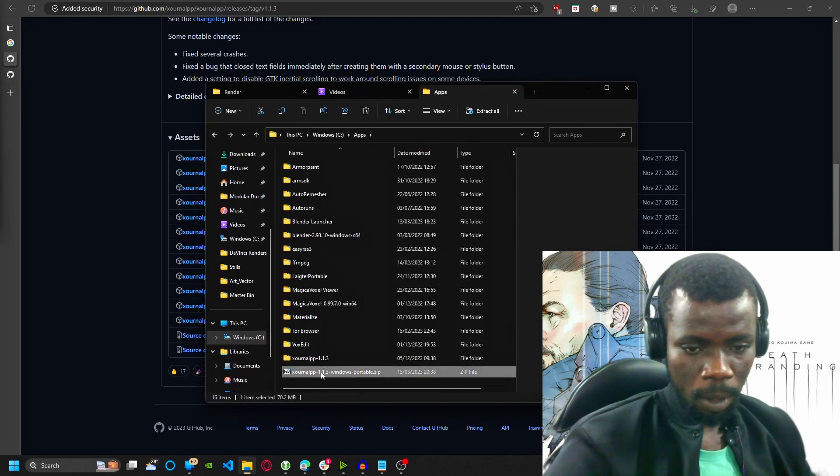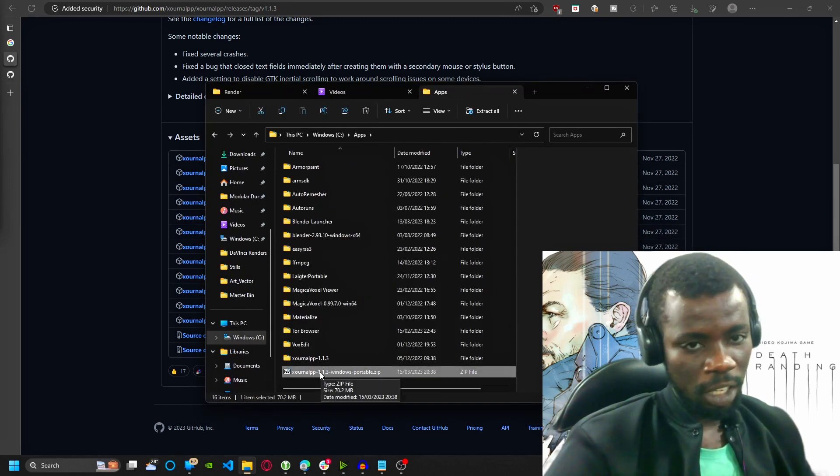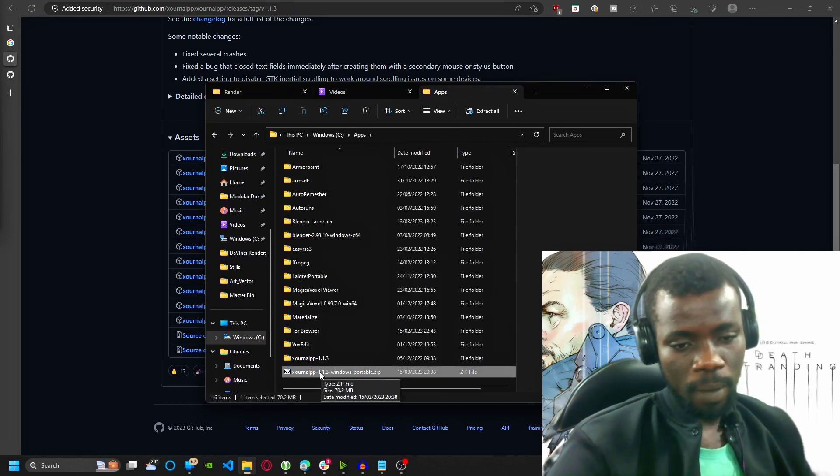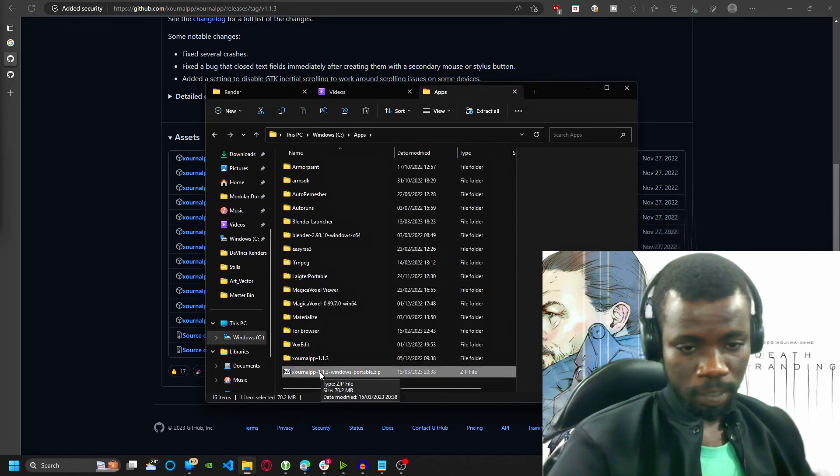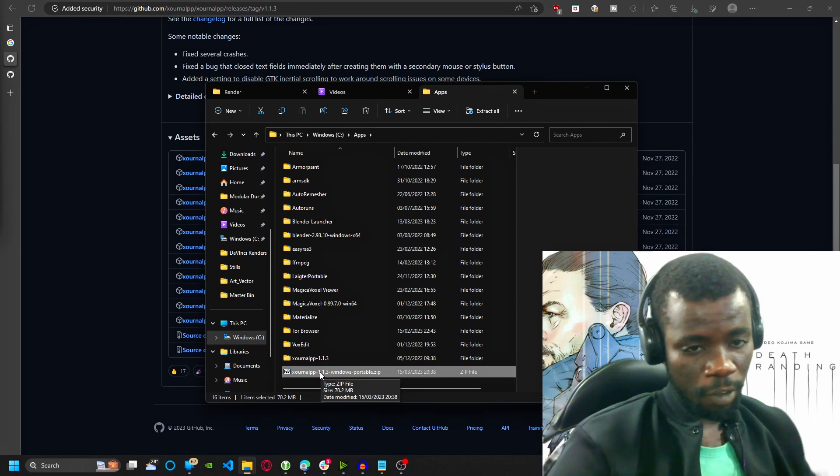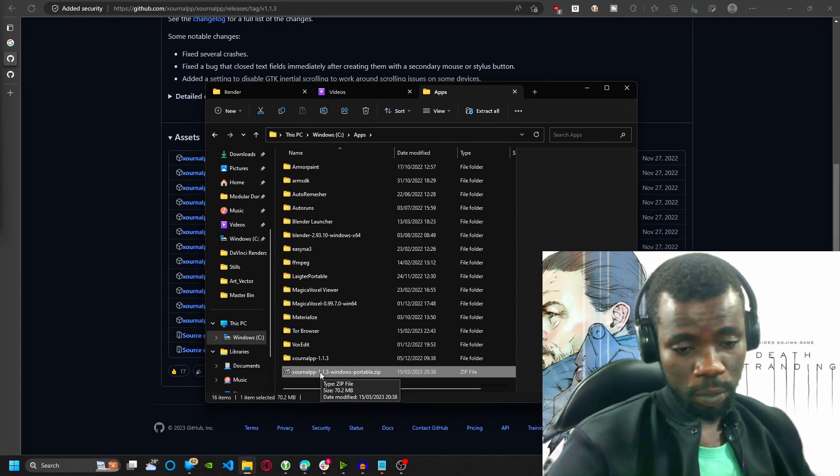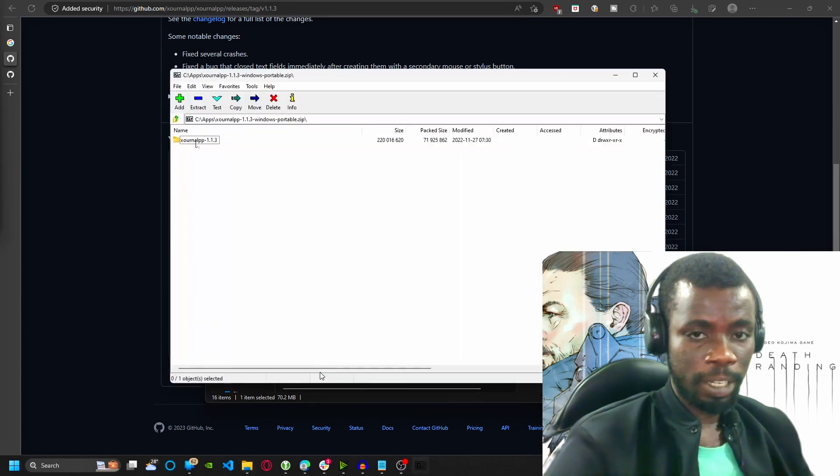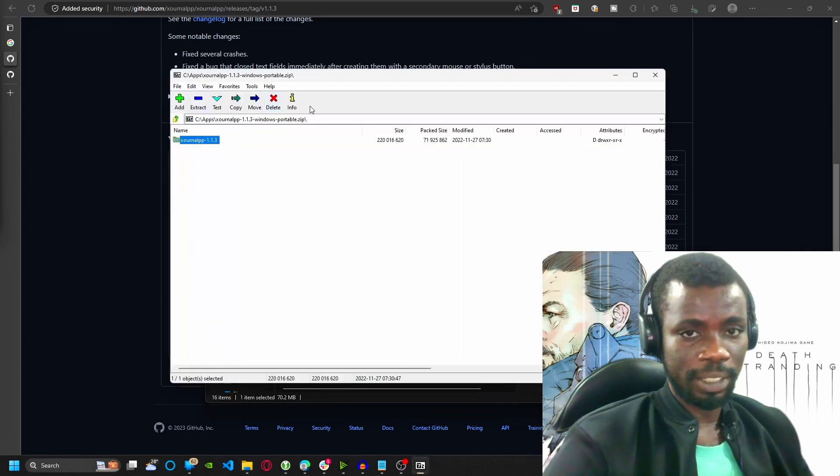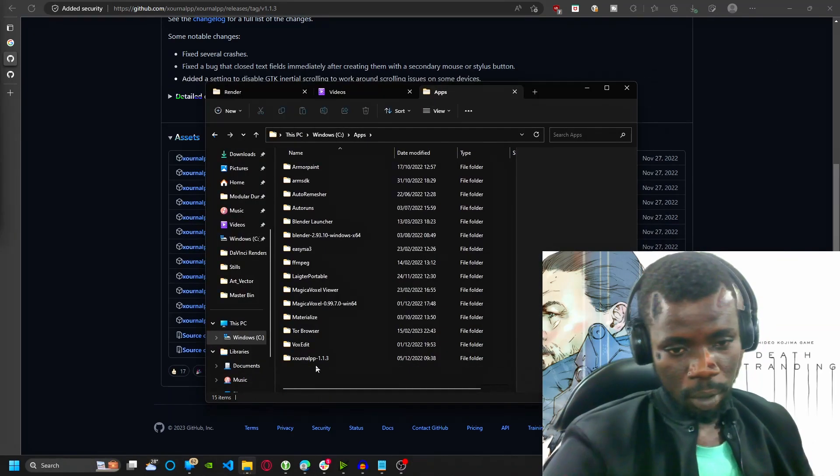This is here. So what you have to do is if you have WinRAR, I use 7-Zip, or if you have any other form of extractor, Windows comes with one as well, so you can use the default one. Just double click it and extract it out. That's it.